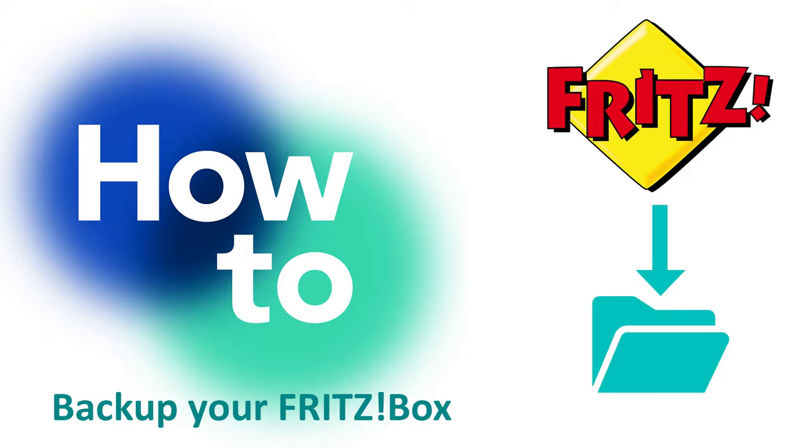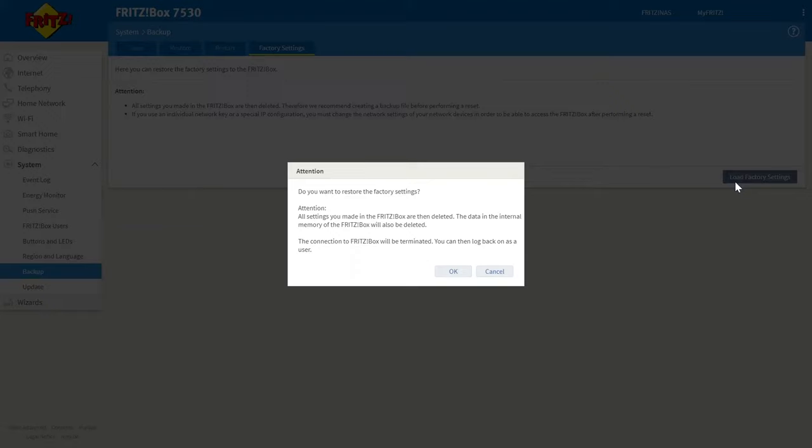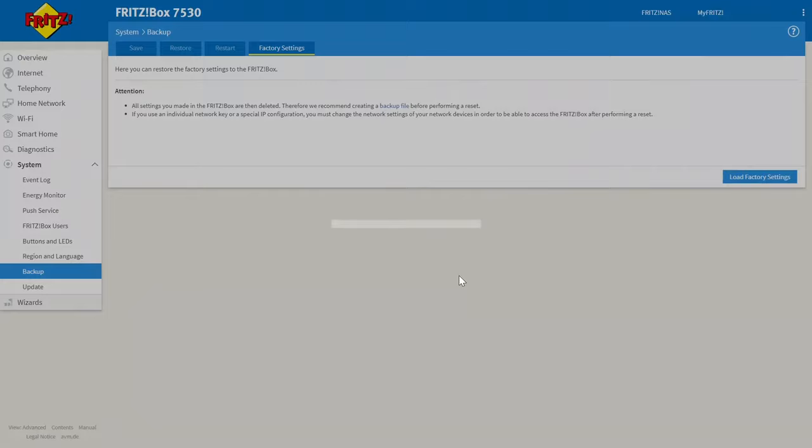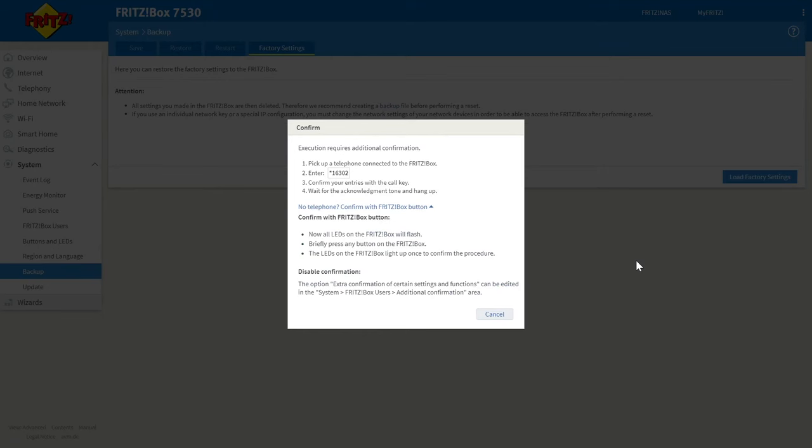But if you're happy simply click on the load factory settings button and you'll be greeted with the first of two confirmation windows. Click OK and you'll be greeted with the second confirmation window. Now for this you want to click on no telephone and then you want to go over and physically click on one of the buttons on the router.